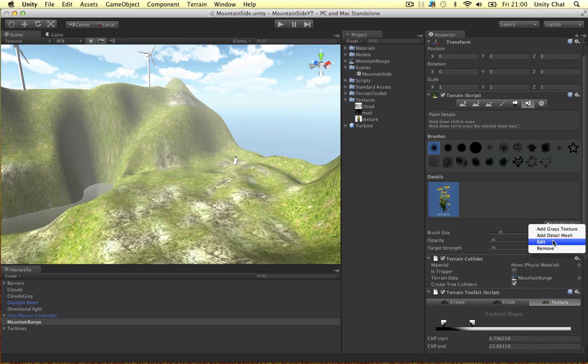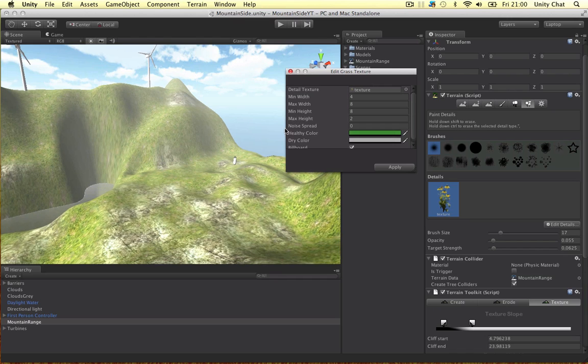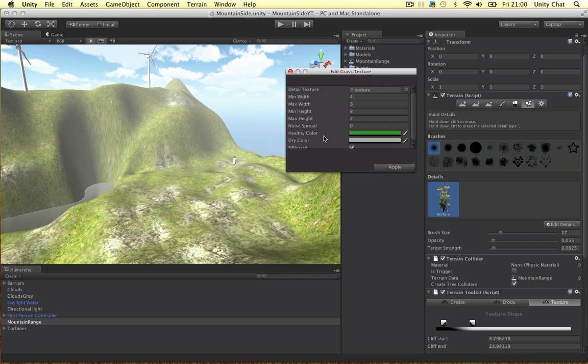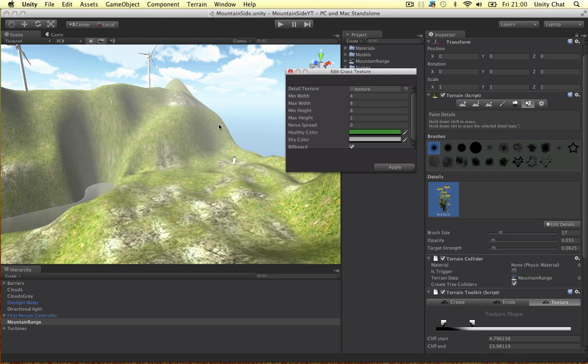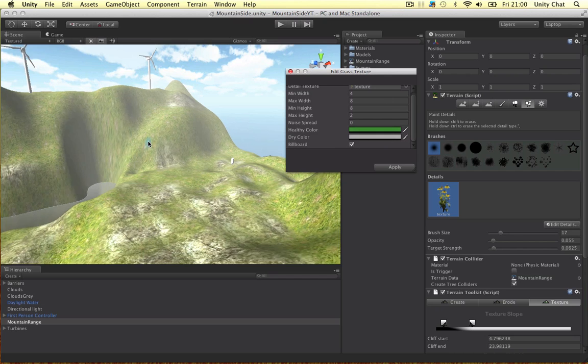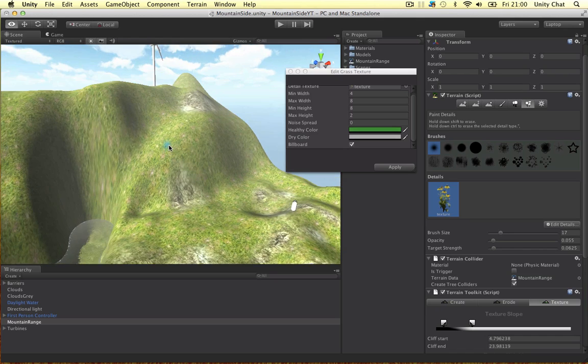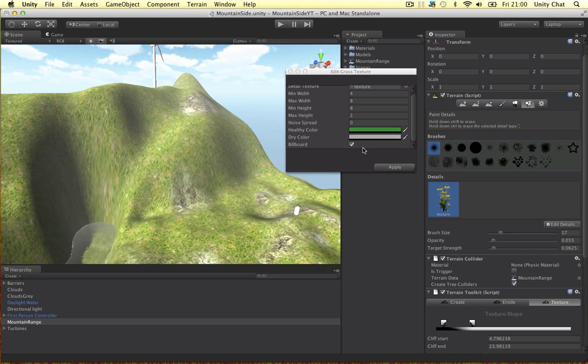So let's hop into the details and talk about them for a sec. You can change the width, min and max width, min and max height. And the healthy colour and the dry colour. So it just randomises it a bit. I've billboarded this so when the camera zooms right out it will be replaced with a billboard so it won't animate.